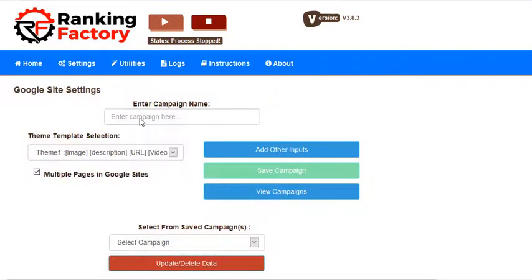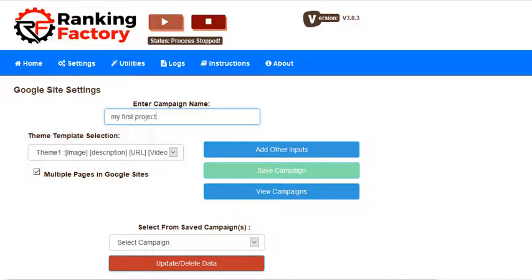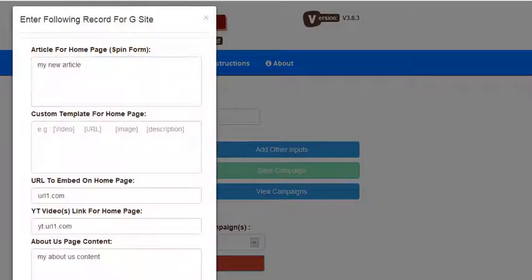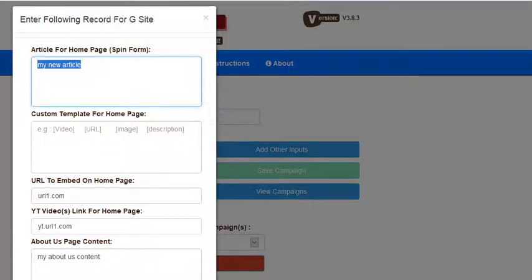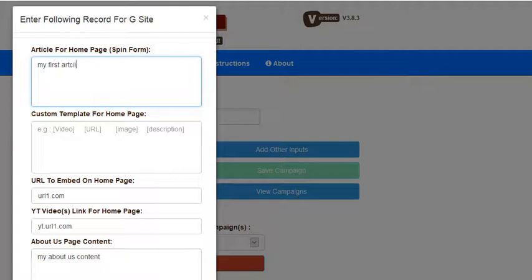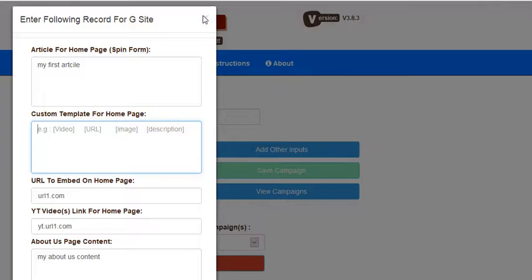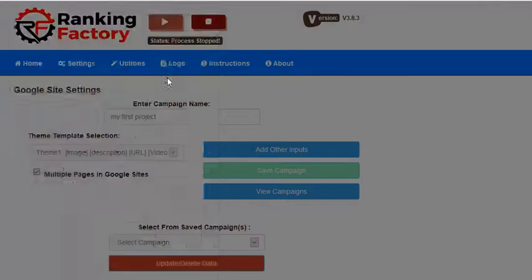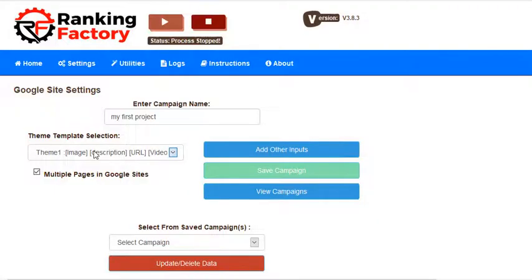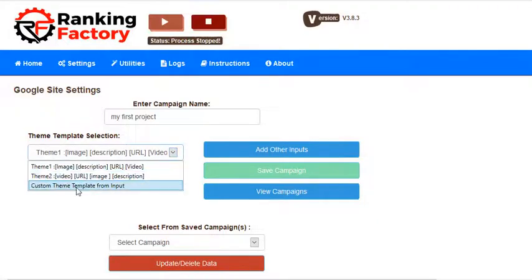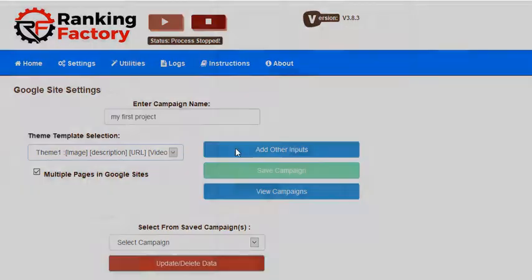Let's create, for example, my first project. Then you have to select a theme and the custom template if you have selected this. If you haven't selected this, then you don't need to add anything here.